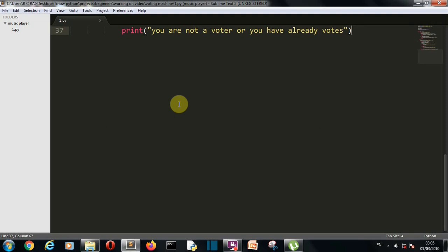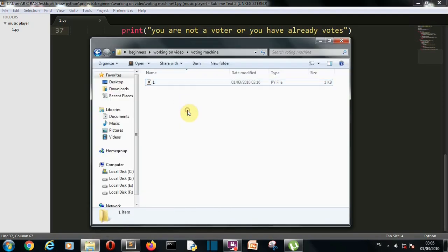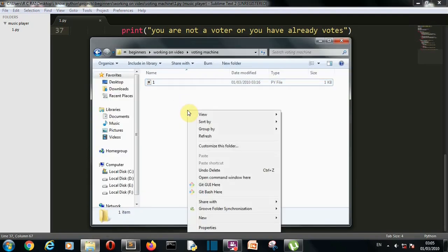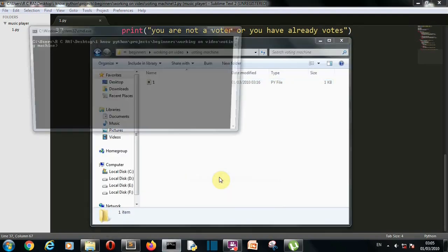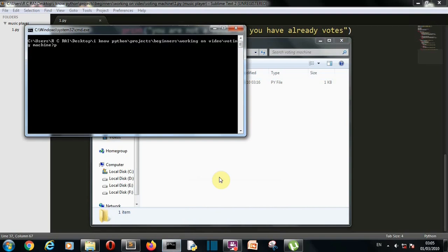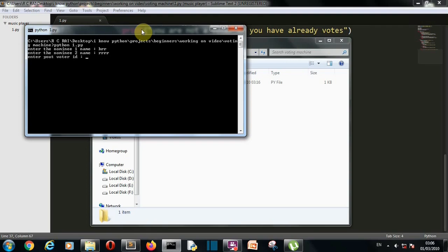First let's see how this project will actually look, so let me open the terminal. This is python1.py and there you can see nominee 1 name — let's call it 'hrrr' — and voter ID 1.